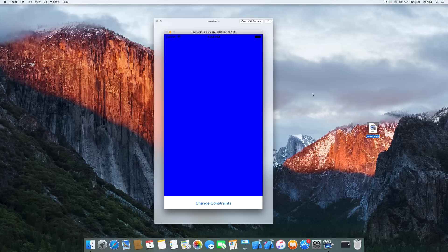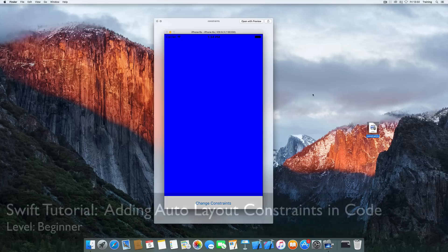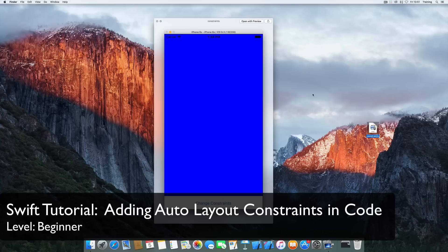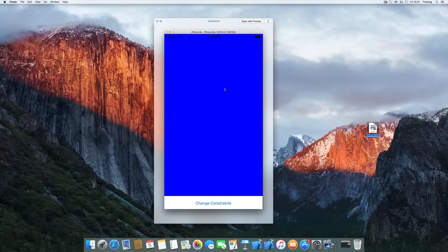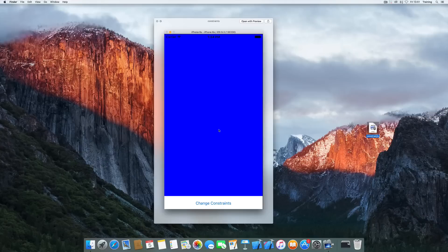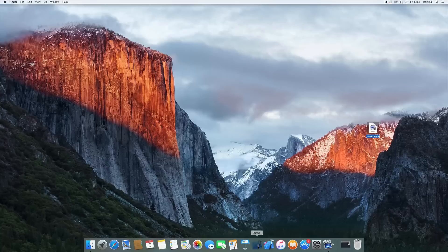Welcome to another quick tip tutorial. Today we're going to look at how we can add constraints using code instead of Interface Builder's auto layout constraints function, because sometimes it's important to add constraints to objects created at runtime. We're creating a simple application that adds a view, colorizes it, applies constraints to fill the screen, and includes a button that changes the constraints.